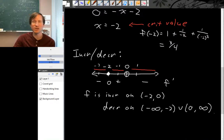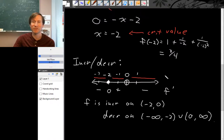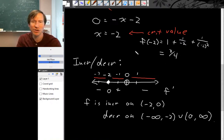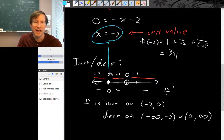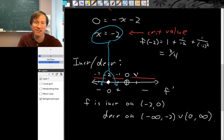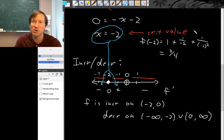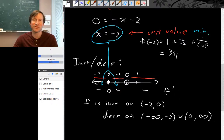Now we know where the function is increasing and decreasing, and we have a critical point at x = -2, y = 3/4. Notice that at this critical point the first derivative changes from negative to positive, so by the first derivative test this critical point is a local minimum.